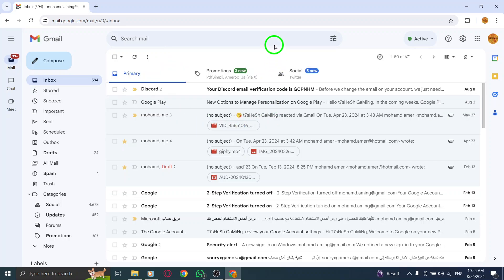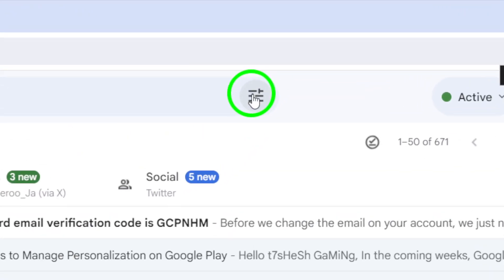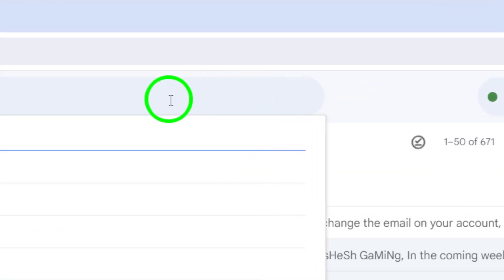Look for the filter icon right next to the search bar at the top of the page and give it a click. This will open a new search options menu that will help narrow down your search.